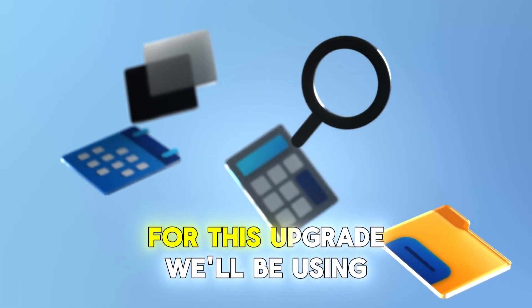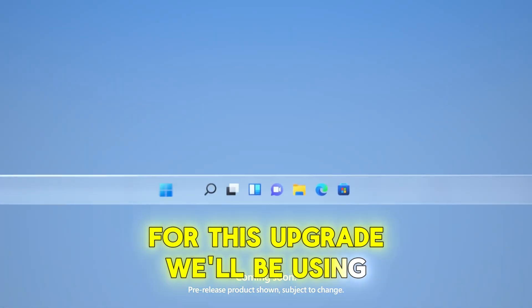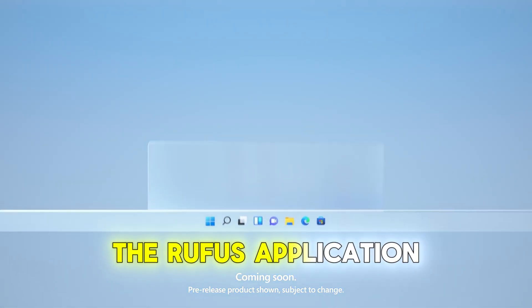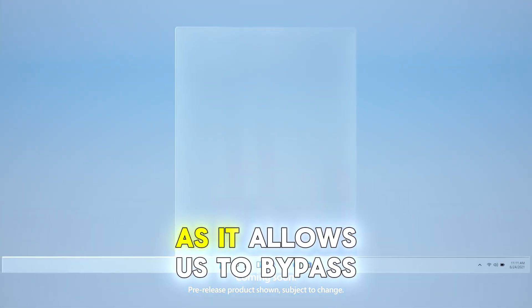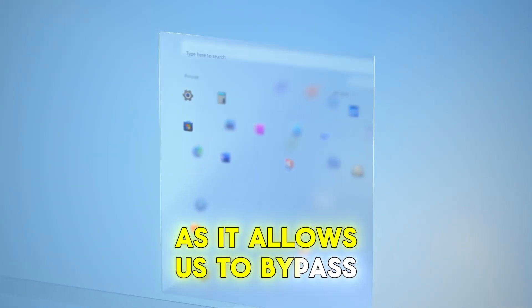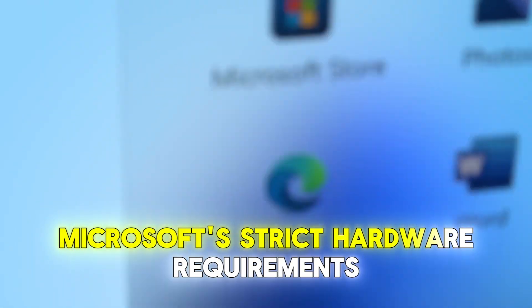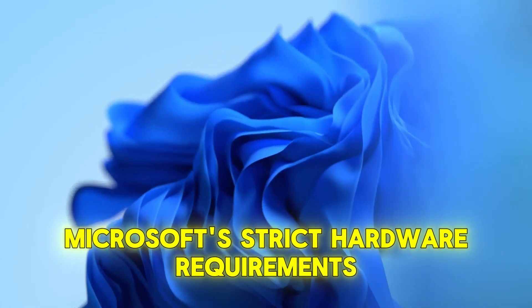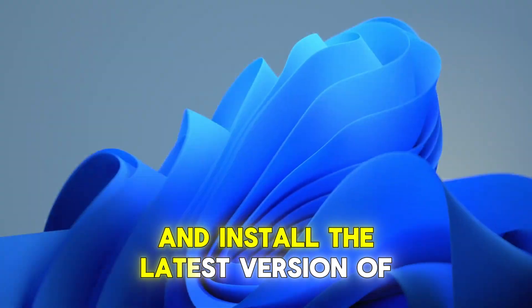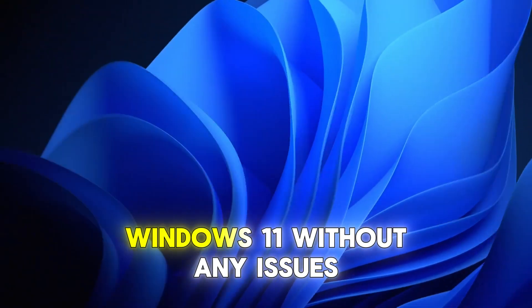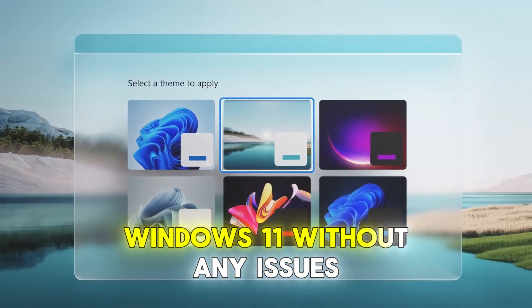For this upgrade, we'll be using the Rufus application, as it allows us to bypass Microsoft's strict hardware requirements and install the latest version of Windows 11 without any issues.